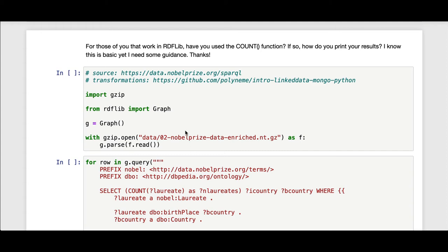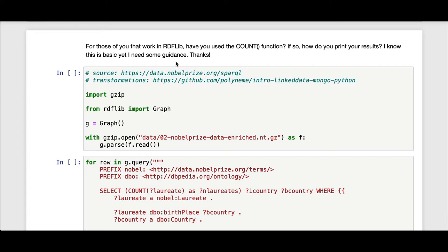In this video, I'll be addressing a couple of quick questions about using RDF Lib in Python along with SPARQL. Here's the first quick question: For those of you that work in RDF Lib, have you used the count function? If so, how do you print your results? I know this is basic, yet I need some guidance. Thanks.